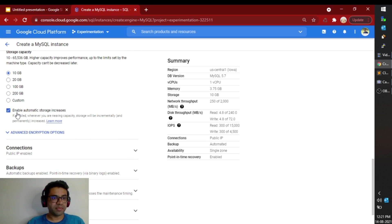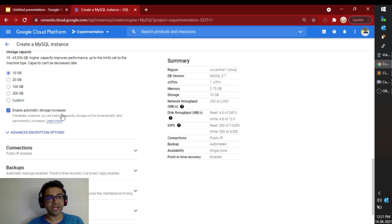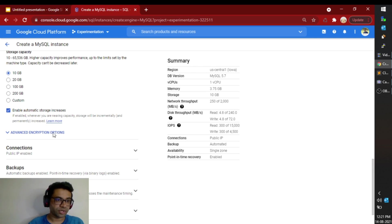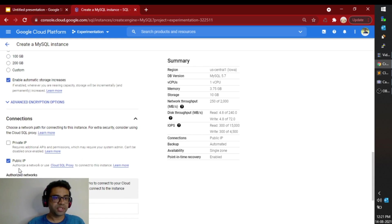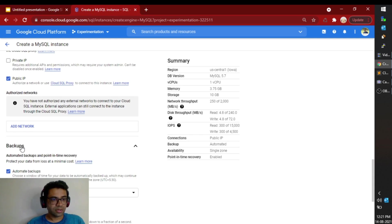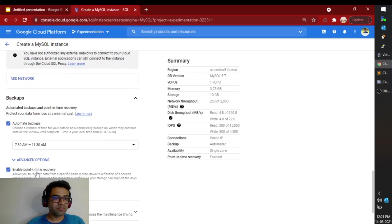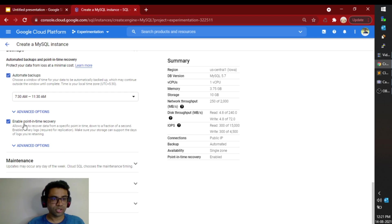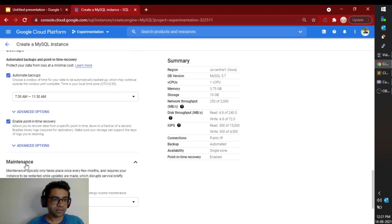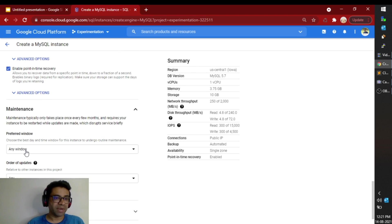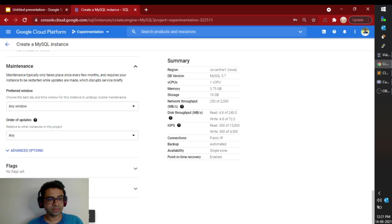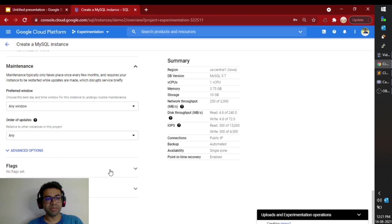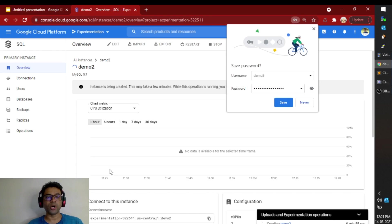I am enabling the automatic storage increase option. So when I near my limit, it will automatically expand the storage. I will keep the public IP open. Automatic backups are enabled and also the point in time recovery is enabled. I will keep the default option for maintenance window and simply click on create instance. It will take around a minute to create this. I will pause the video till then.